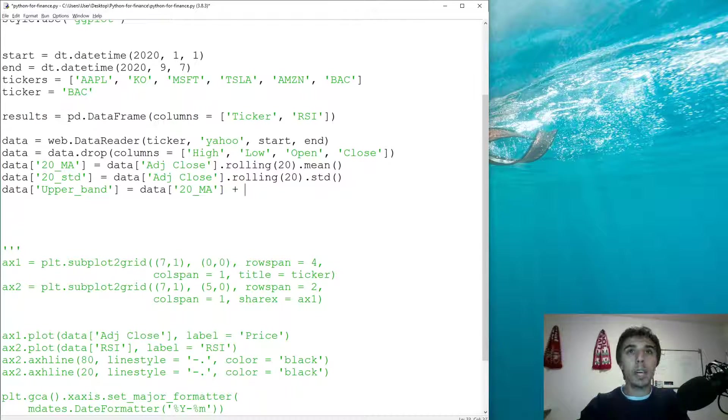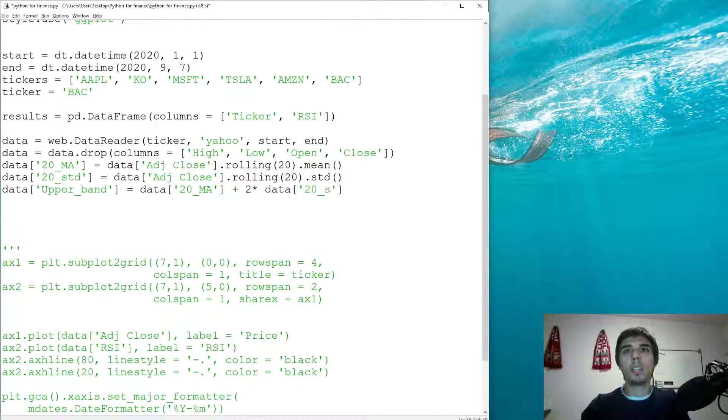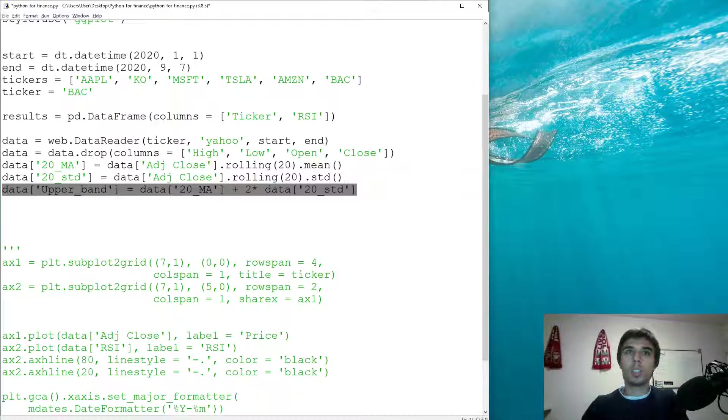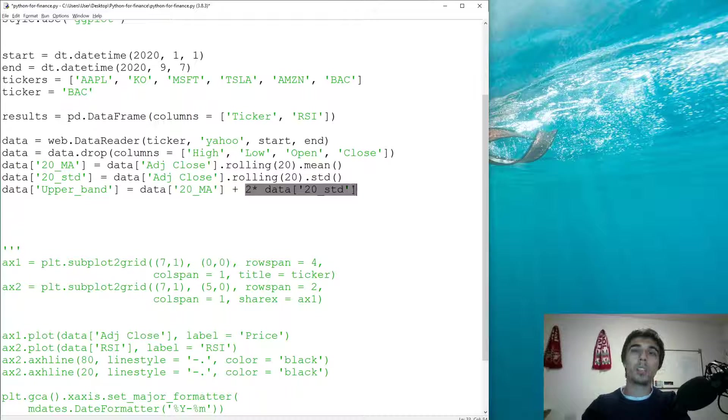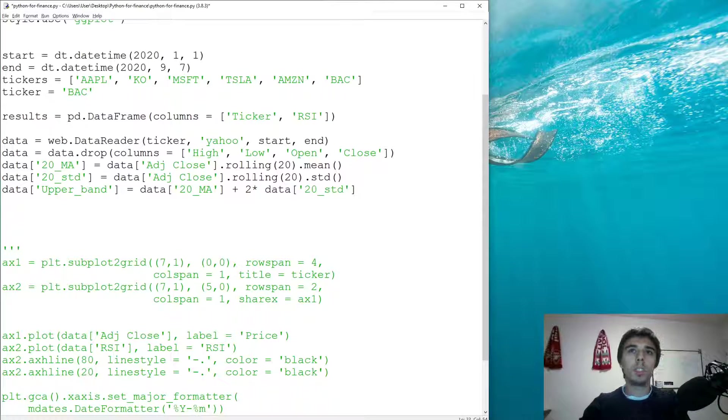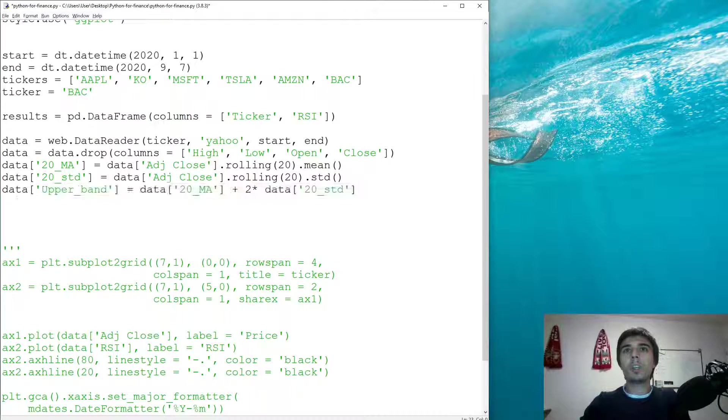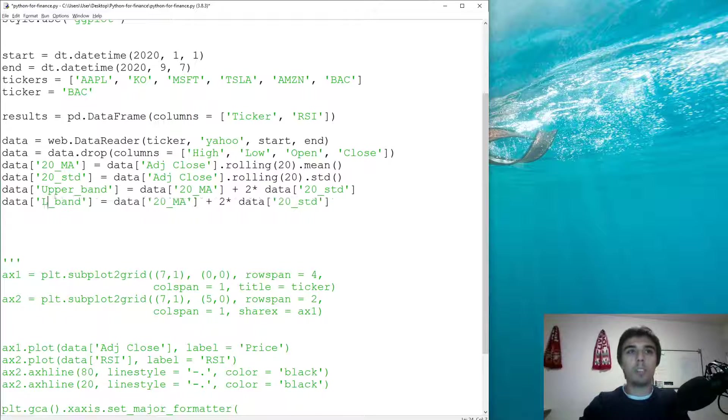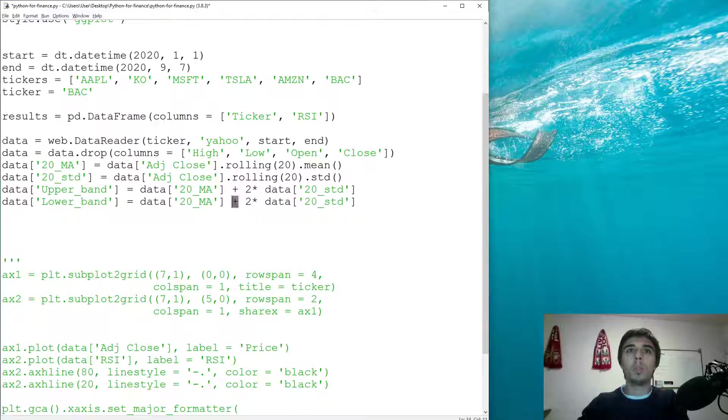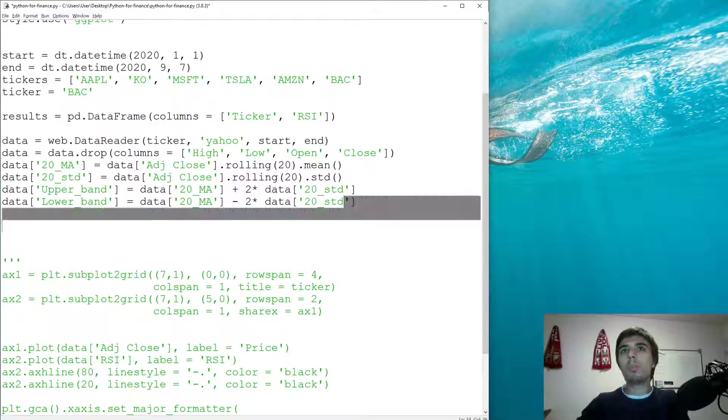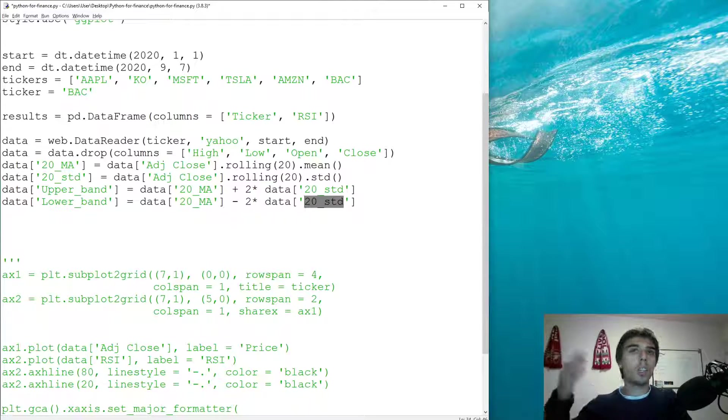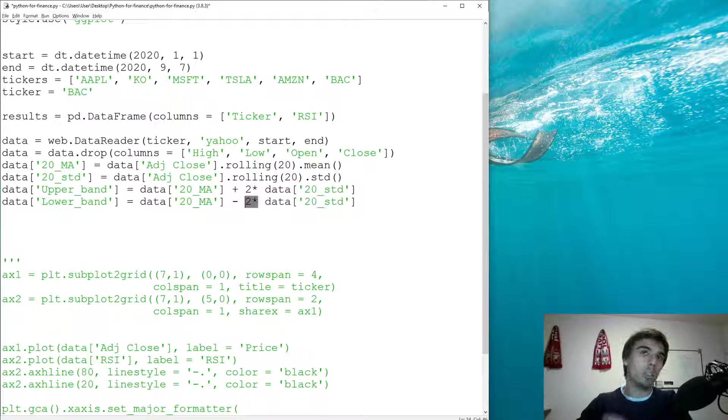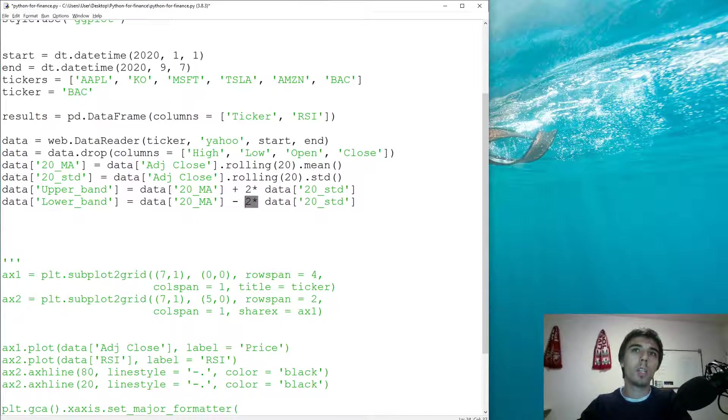So let's create the upper band which would be equal to the moving average of the 20 days plus adding two times the 20 day standard deviation. So we start with the moving average and add on top of that two standard deviations. For the lower band we need to deduct the standard deviation.